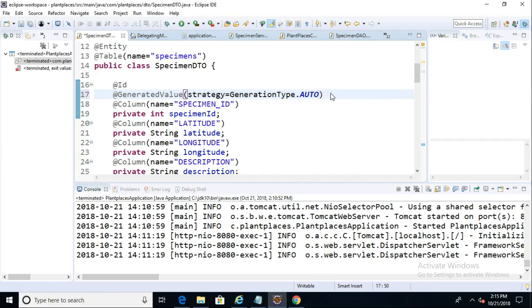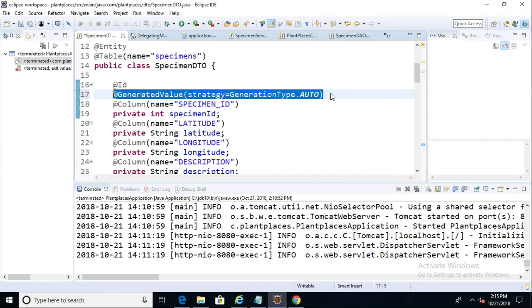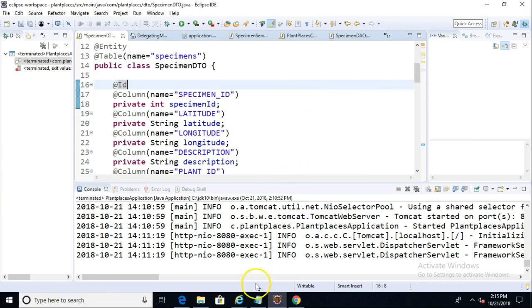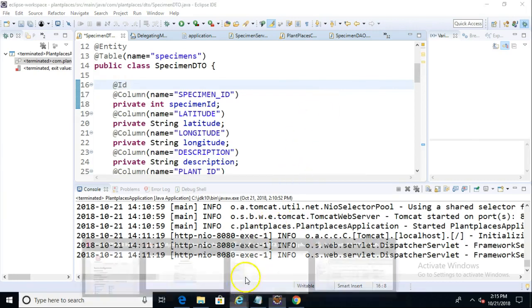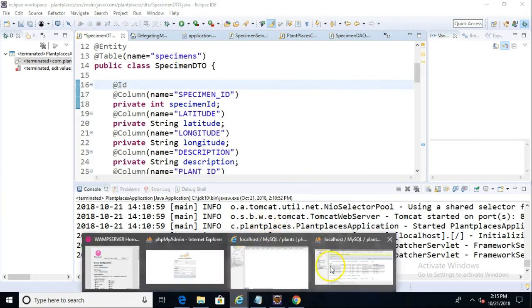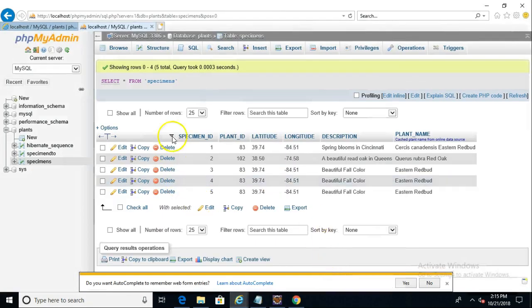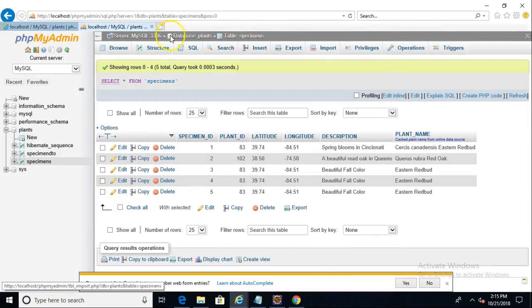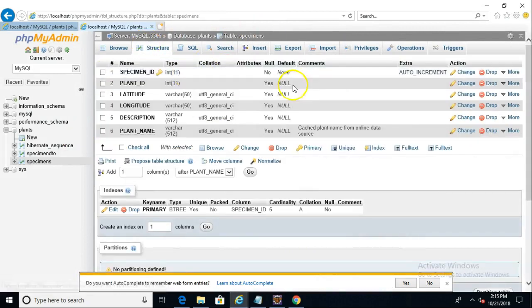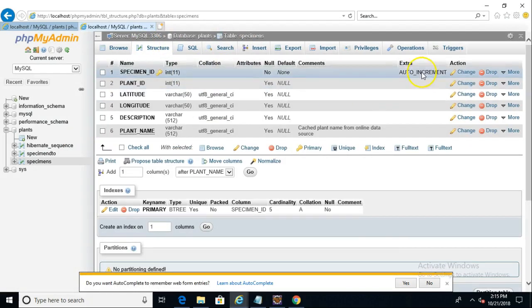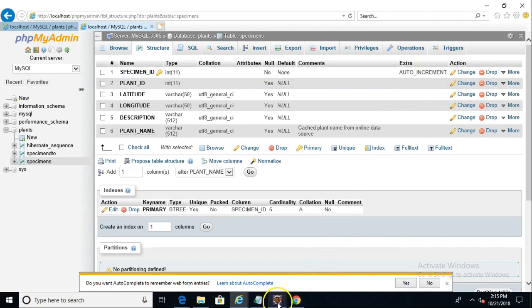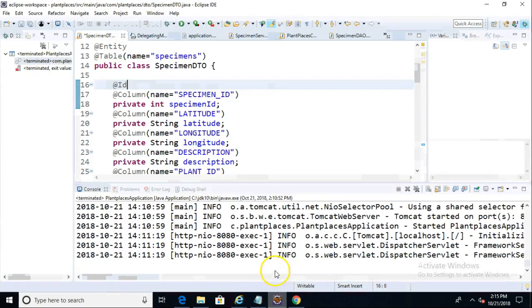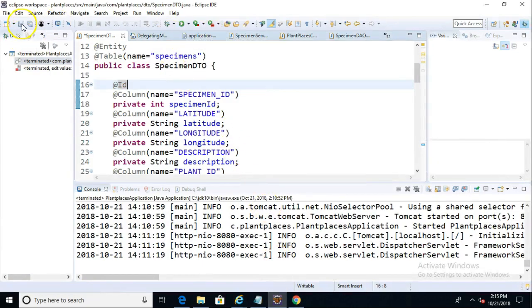One quick consideration before we get to that next video though. Do we still need this generated value annotation? It's probably not a bad idea in case we ever go back to add create, but let's find out what happens when we remove it. Because remember, in our table, in our MySQL table, we already have this set up to auto-increment our specimen ID. So we have auto-increment set up there.